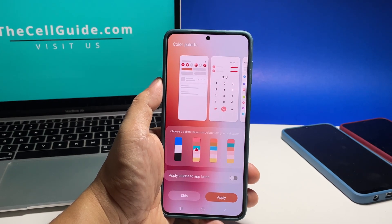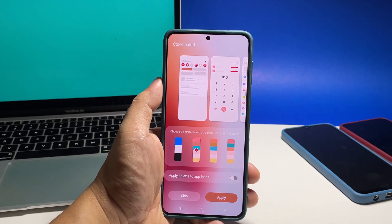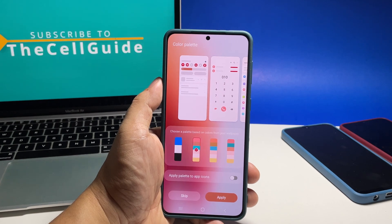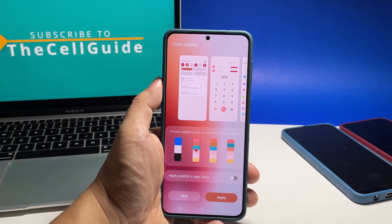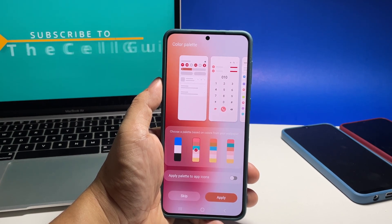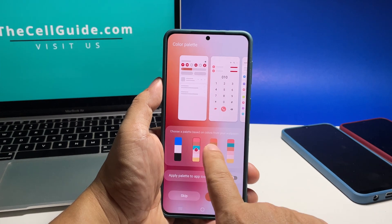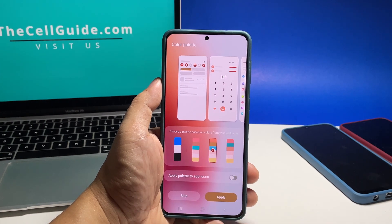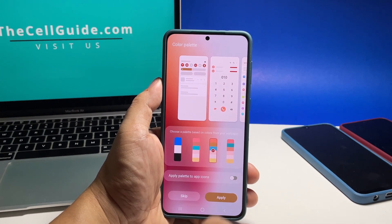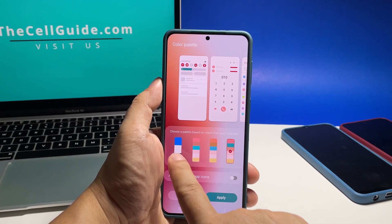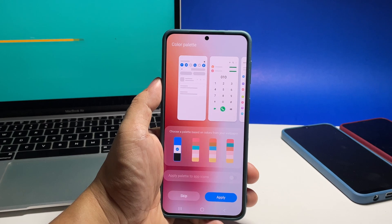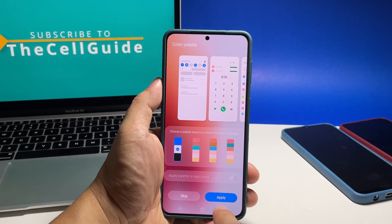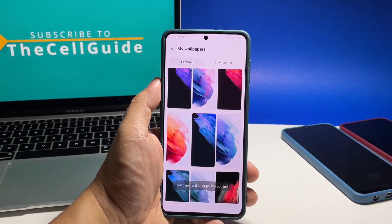You will then be prompted to choose the color palette that you want to use. This will affect the icons and buttons in your phone, so make sure to choose the color profile that you really like. Once you've decided on the color palette, tap Apply.